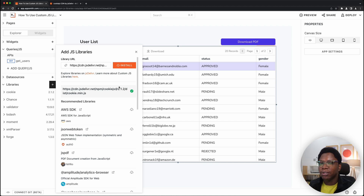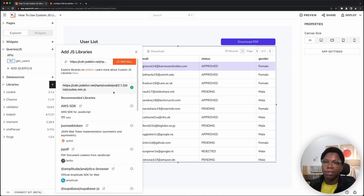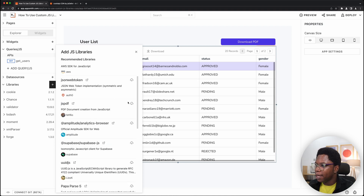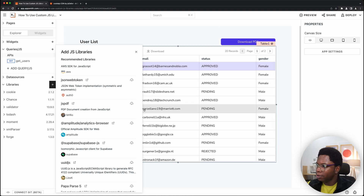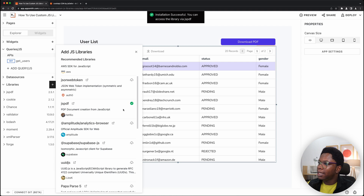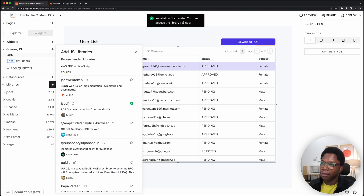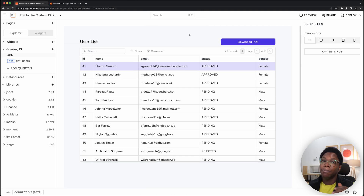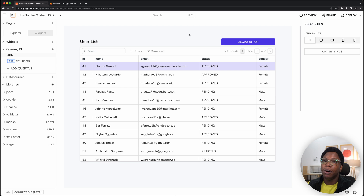That's one way to install libraries on AppSmith. You could also install from the built-in list. For the app I'm working on, I want to convert a table into a PDF, so I'm going to install JSPDF — just click on it and it's installed, accessible using JSPDF. The beauty of it is that the CDN can come from any source, including your own hosted static builds.